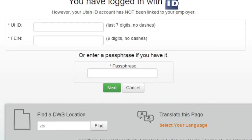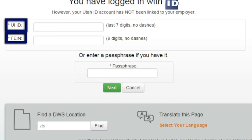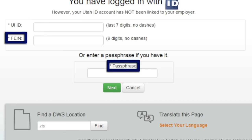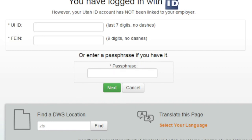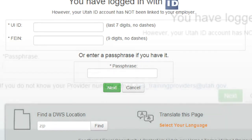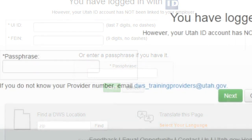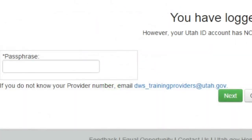If you are an employer, you will be asked to provide your UI ID and FEIN or passphrase. A passphrase can be given to you by someone in your company who already has an account set up, or by a Workforce Services employee. If you are a training provider, you will need to provide a passphrase.